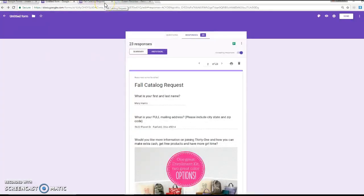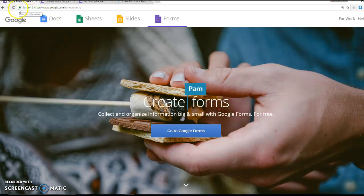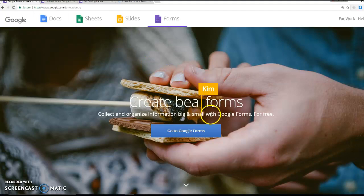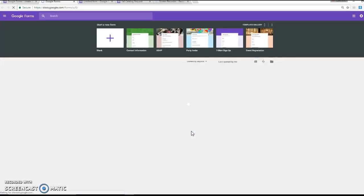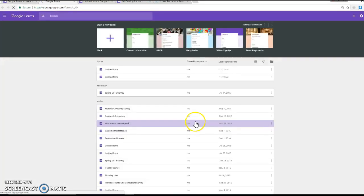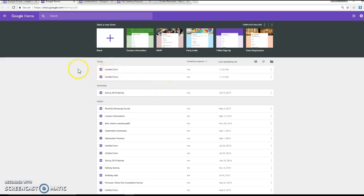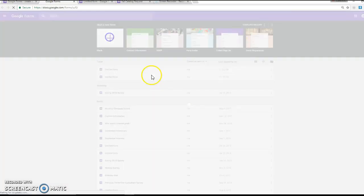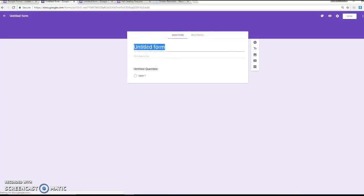So I'm going to show you exactly how to create this so that you can use one for your business. Just go to google.com/forms, or if you just Google, Google Forms, it'll pop up. And then once you do, you're going to click on Google Forms. Now you might have to create a login if you haven't done that already. Mine is already automatically logged in. You'll see up here there's a couple different templates, but I usually just start with a blank one.